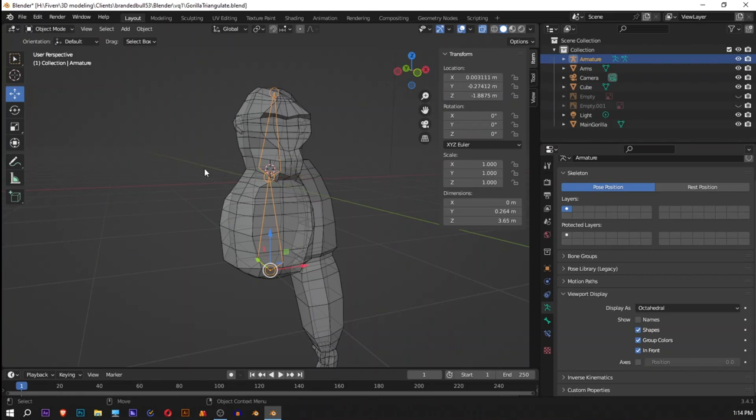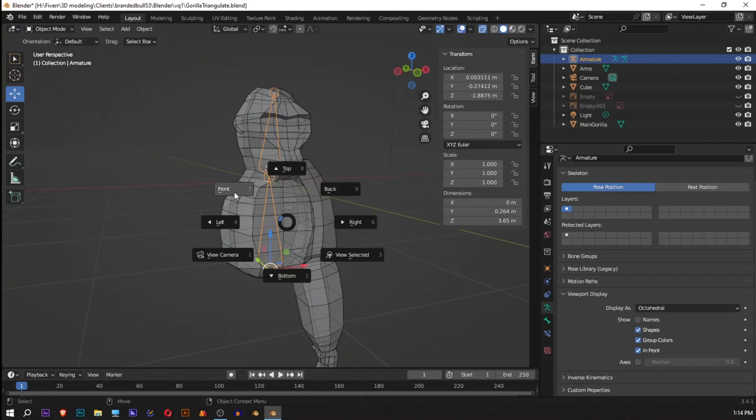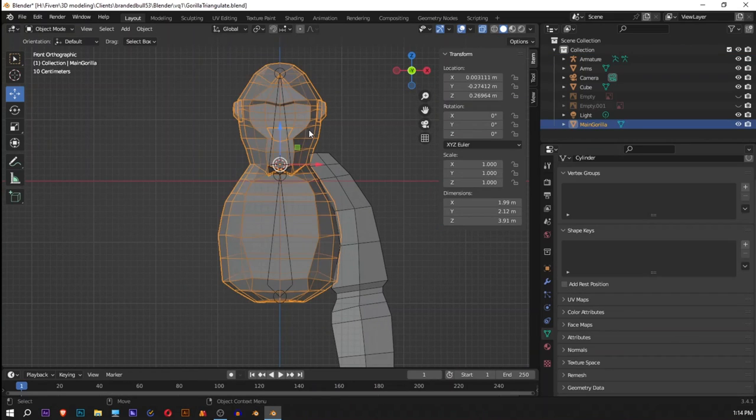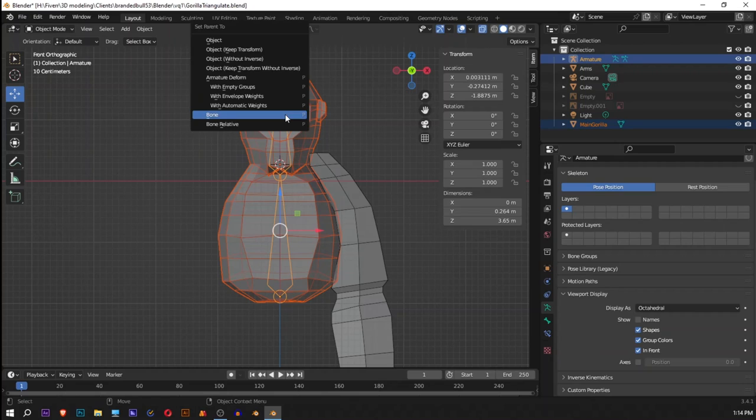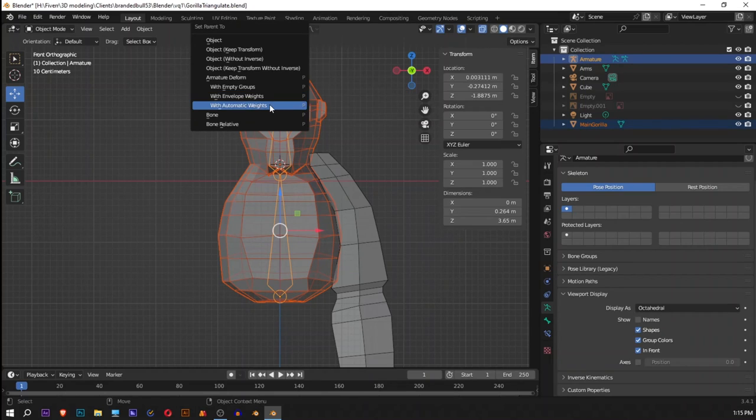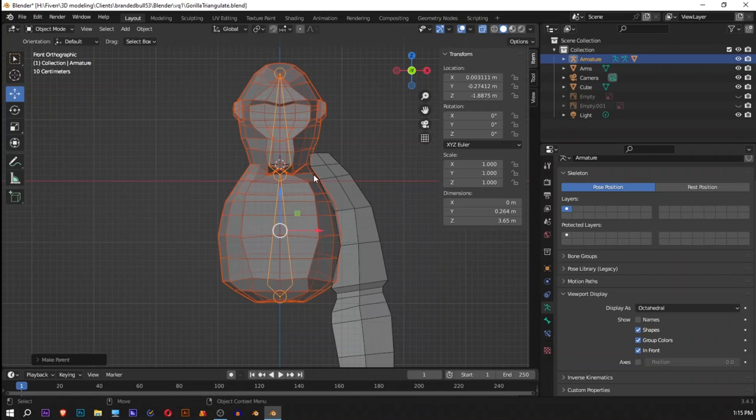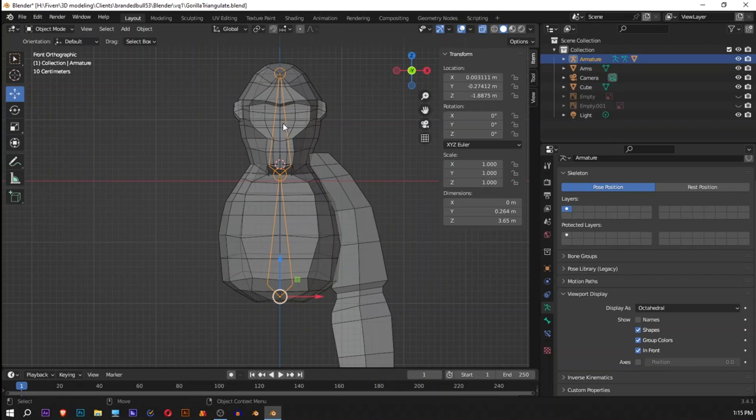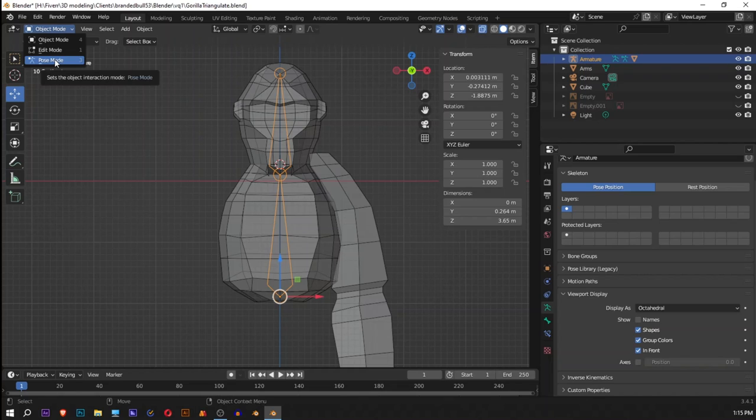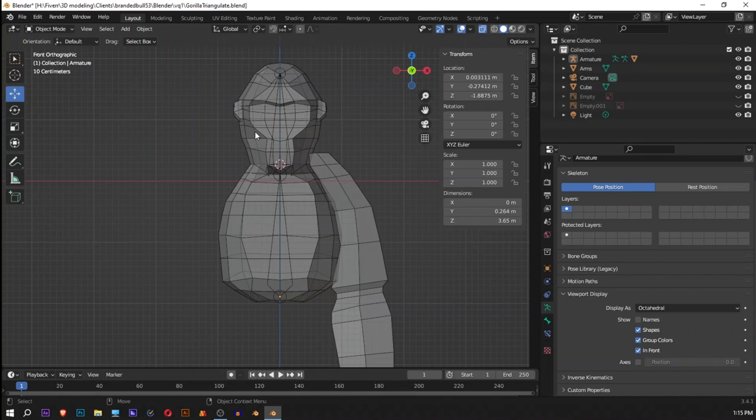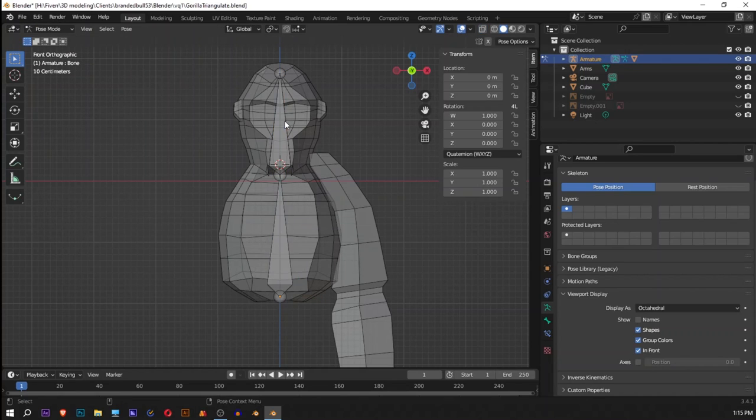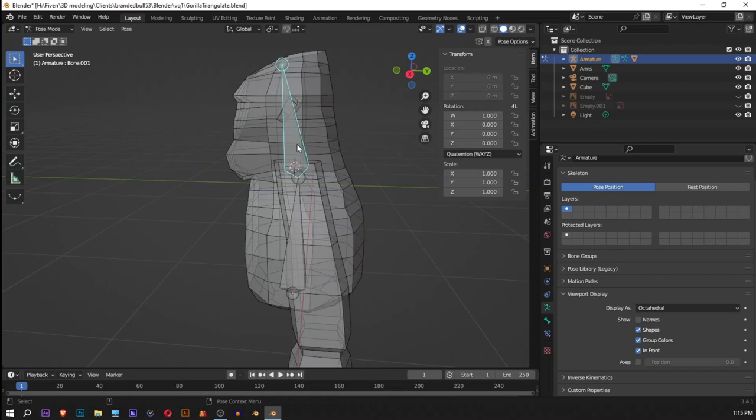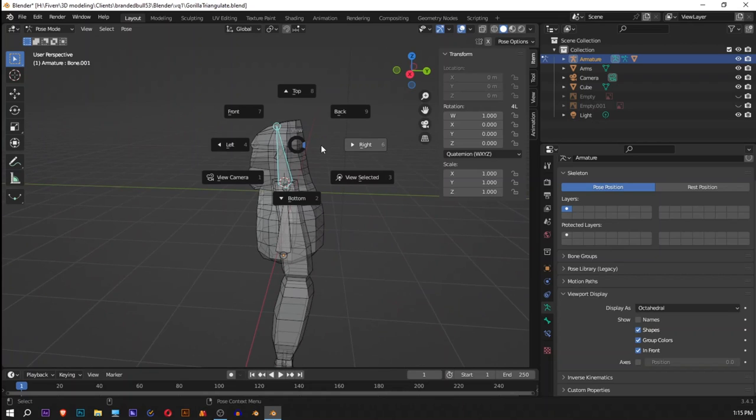Now what we will do is first select our gorilla, then our bone, press P on your keyboard with automatic weights. Now to control the bones you have to go into the pose mode, which you can go by selecting this or just pressing 3 on your keyboard, and you will go back to the pose mode.